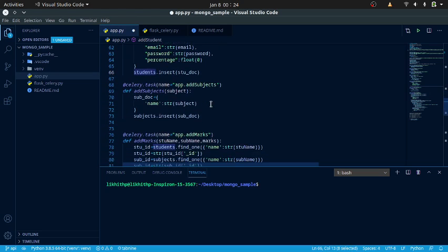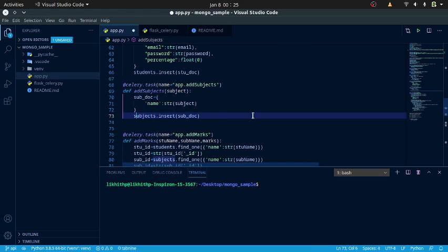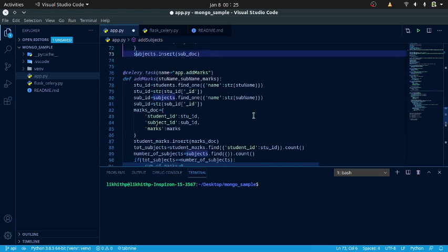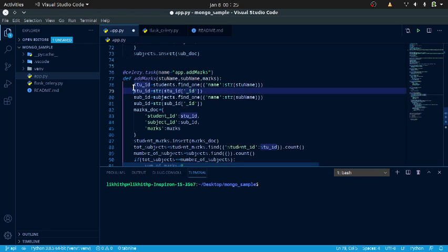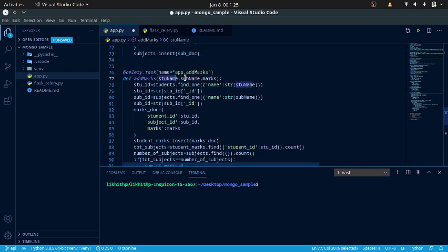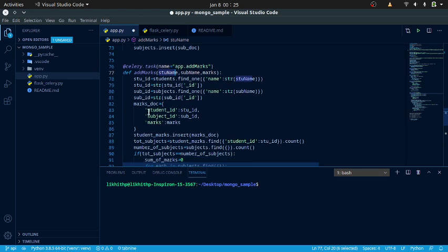I am also doing the same for subjects — getting the subject name and adding it into the subjects collection. For adding marks, I get the student name, subject name, and marks, then retrieve the student ID and subject ID and store them as strings in the marks document, and then add the marks.